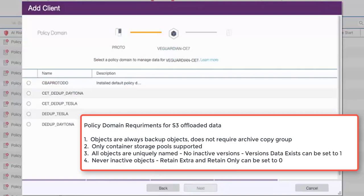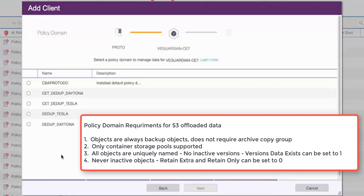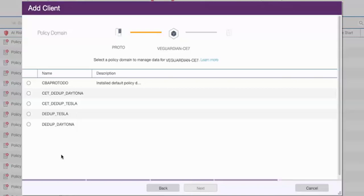Next, you'll need to choose a policy for the object client. The objects stored to an object client are always backup objects. So the domain the node is assigned to must have a backup copy group, but does not require an archive copy group. And only container storage pools are supported for object data. And so the storage pool specified in the copy group destination must be a container storage pool, either directory or cloud. All objects are uniquely named and there are never inactive versions of these objects. So the versions of data that exist inside of the policy can be set to one. And because there are never any inactive objects, the retain extra and retain only settings can be set to zero. At the end of this video, I'll show you how to make changes to the policy domain if you need to.